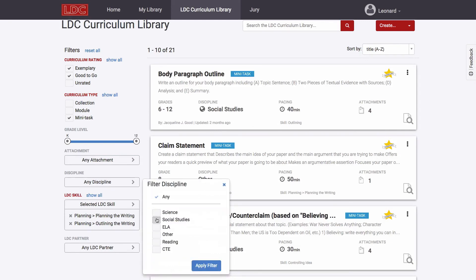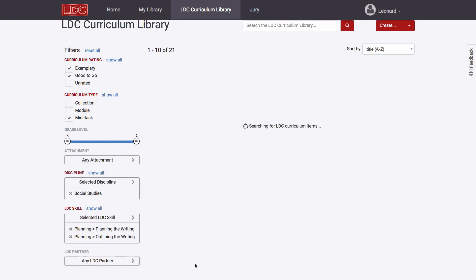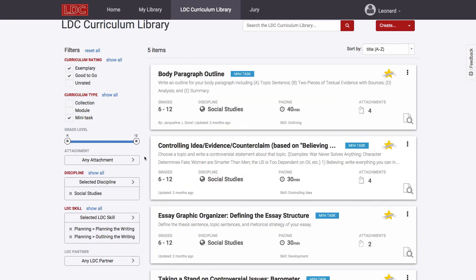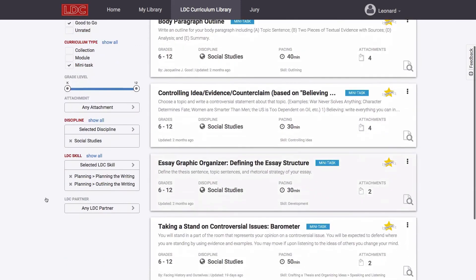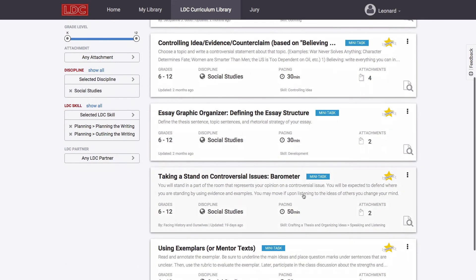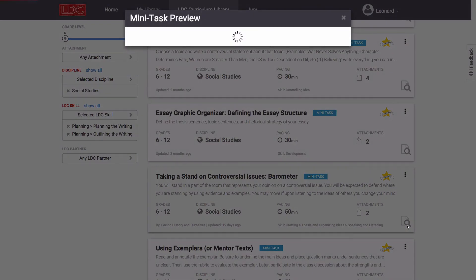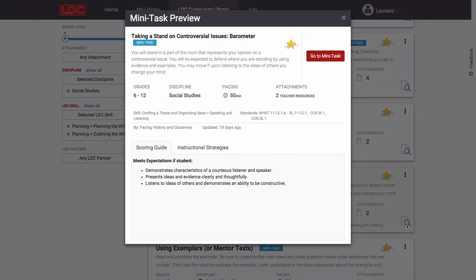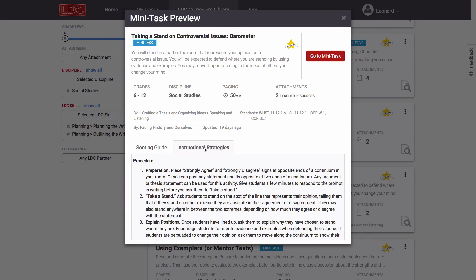Core Tools users can filter the library by using a variety of other filters, or they can search by keyword. They can also sort the results in various ways. Clicking on a module or mini-tasks card opens the item up to be fully viewed, but there's also a preview option to allow users to get a quick view of what's inside.